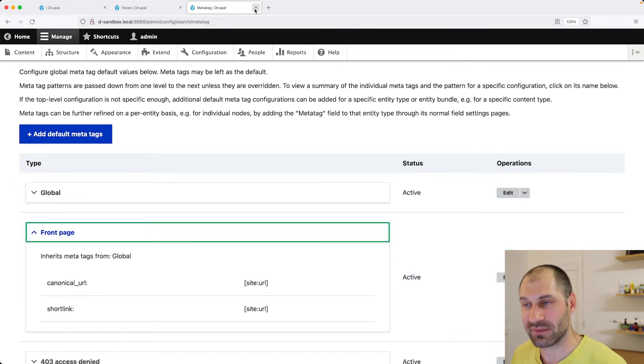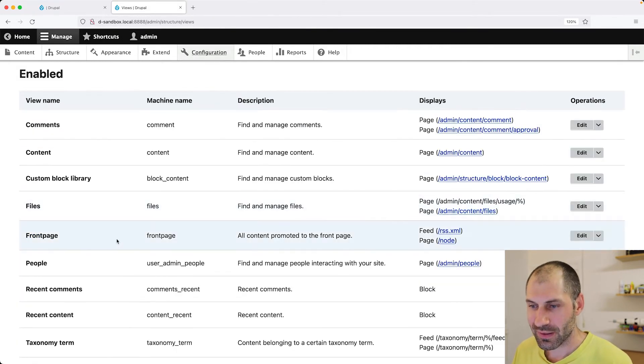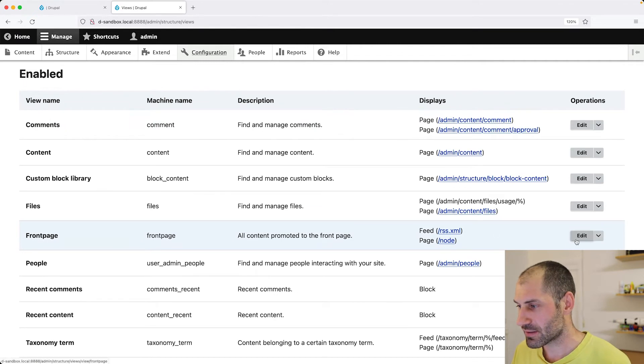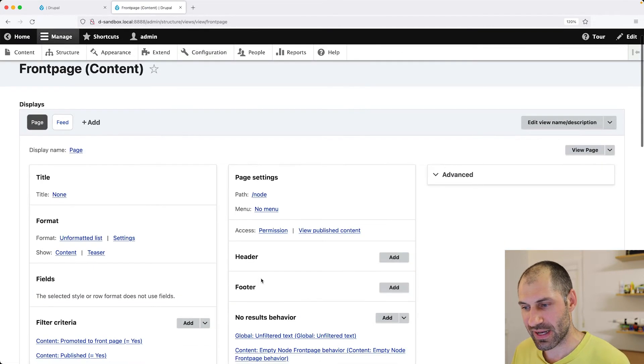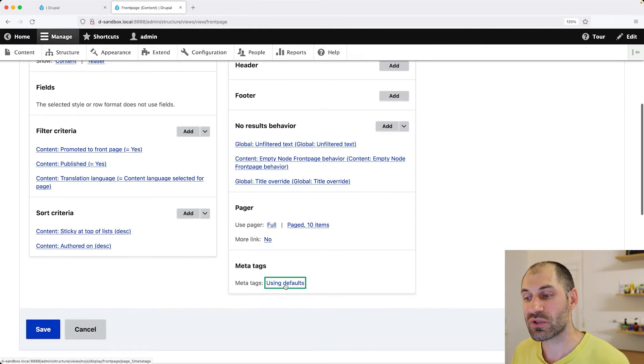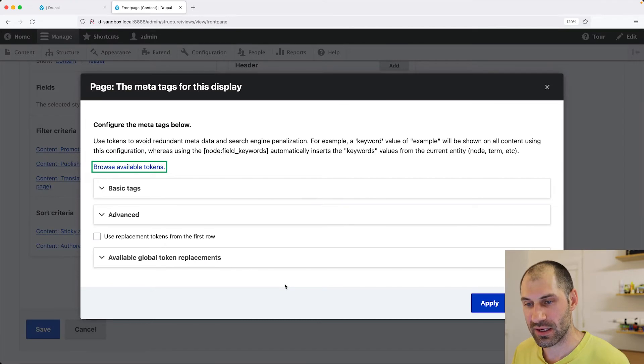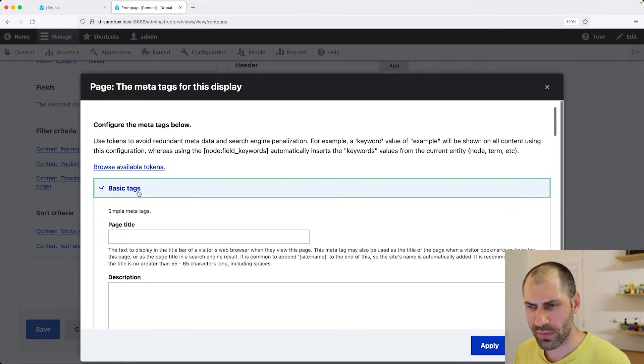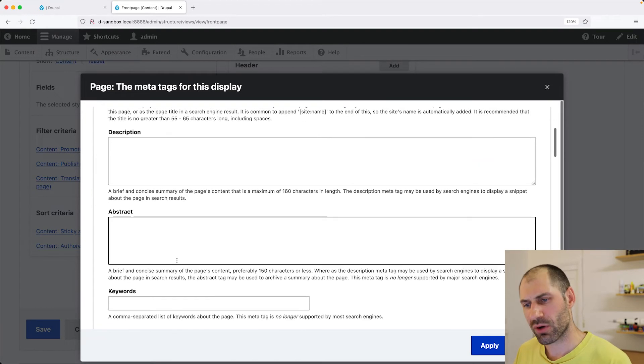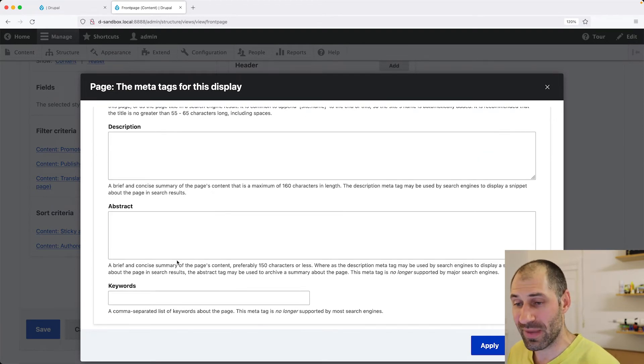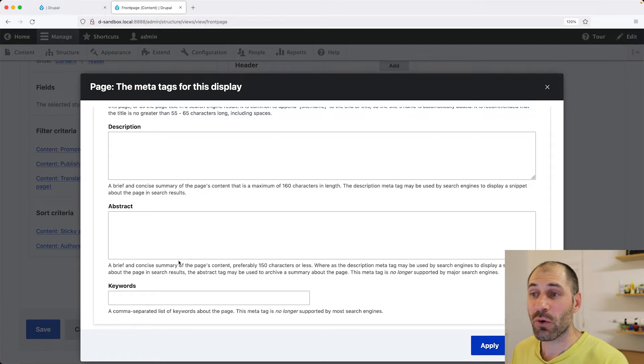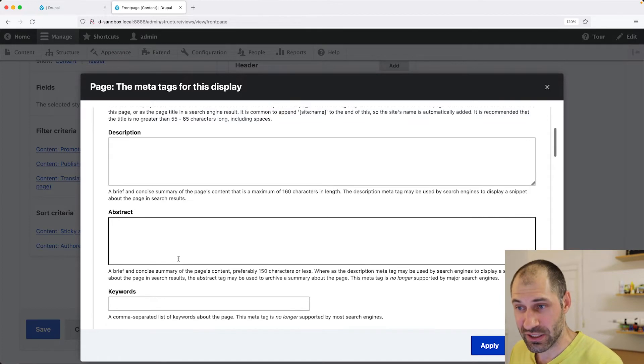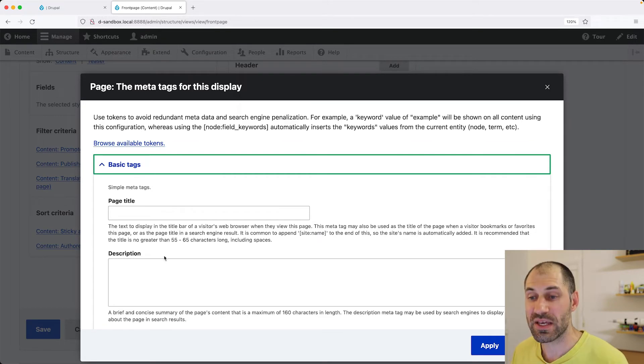But just to explain it, let's edit this front page MetaTag. And then you should have these options down here, which allow you to just go in there and modify your MetaTags for the page.